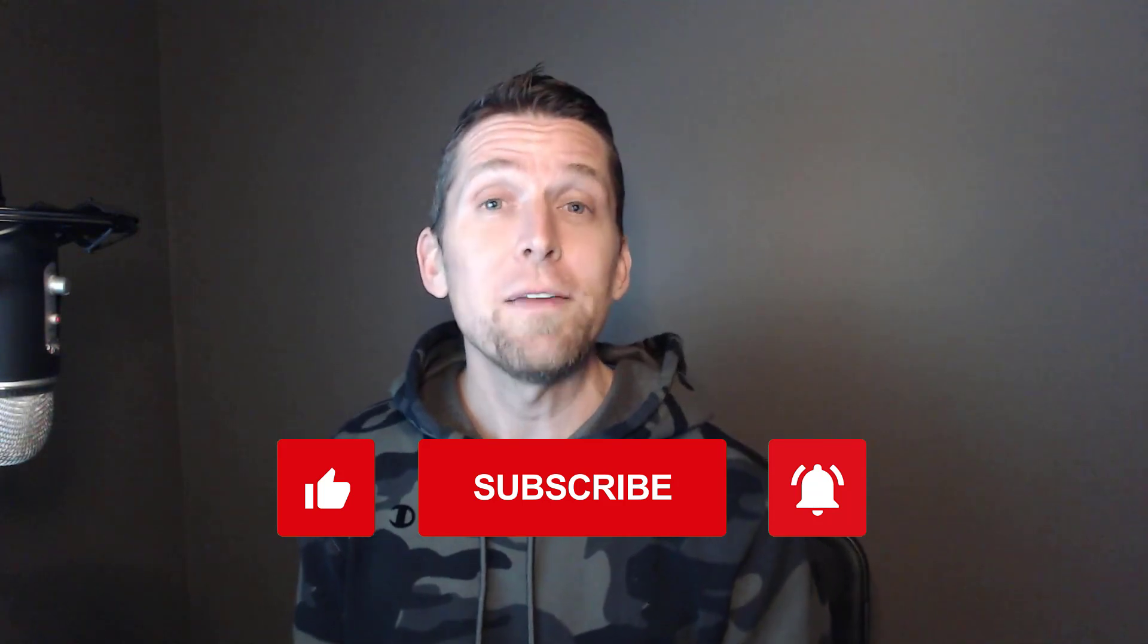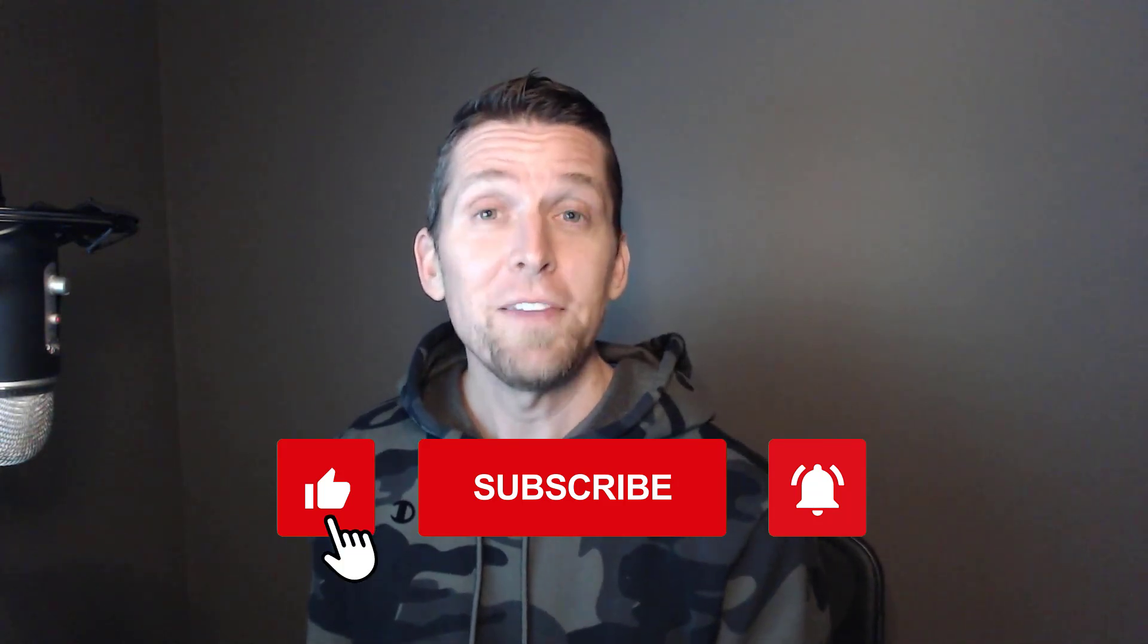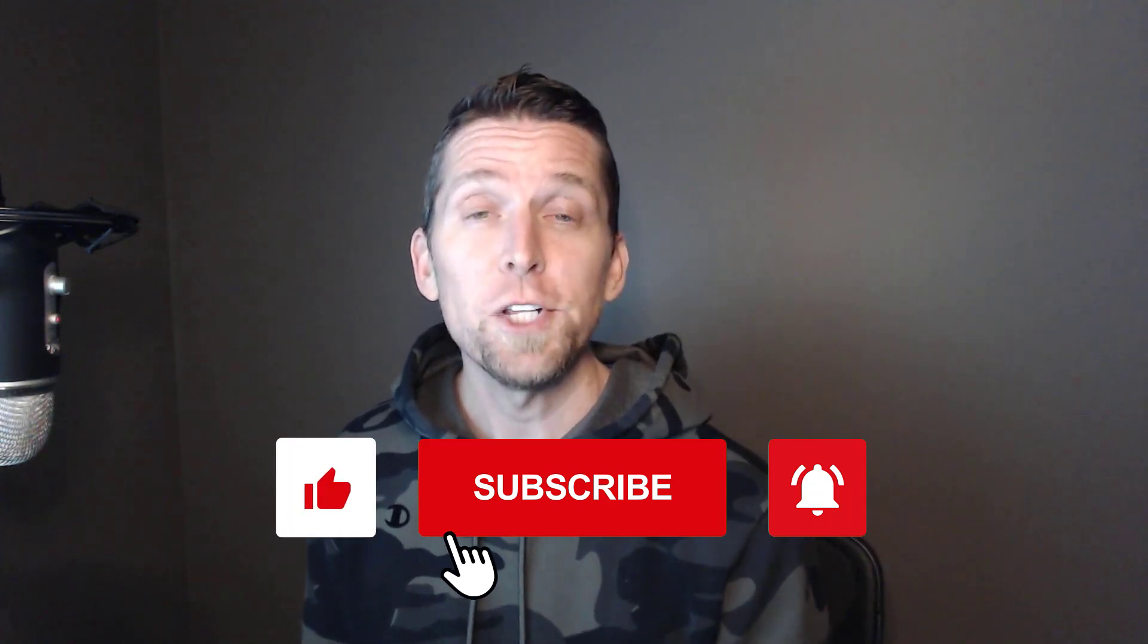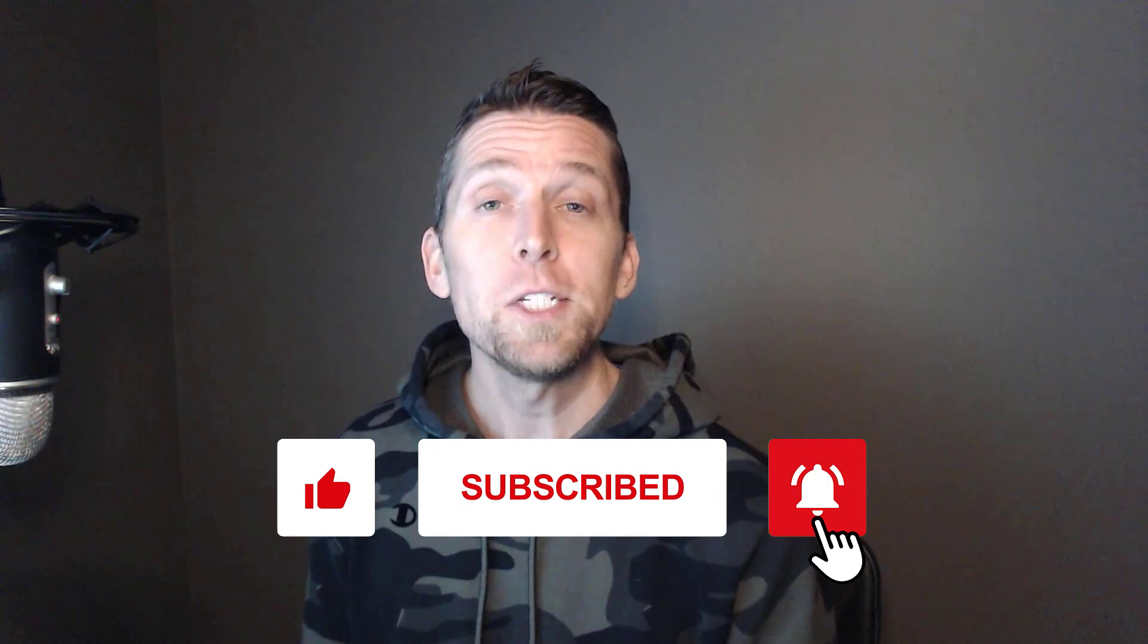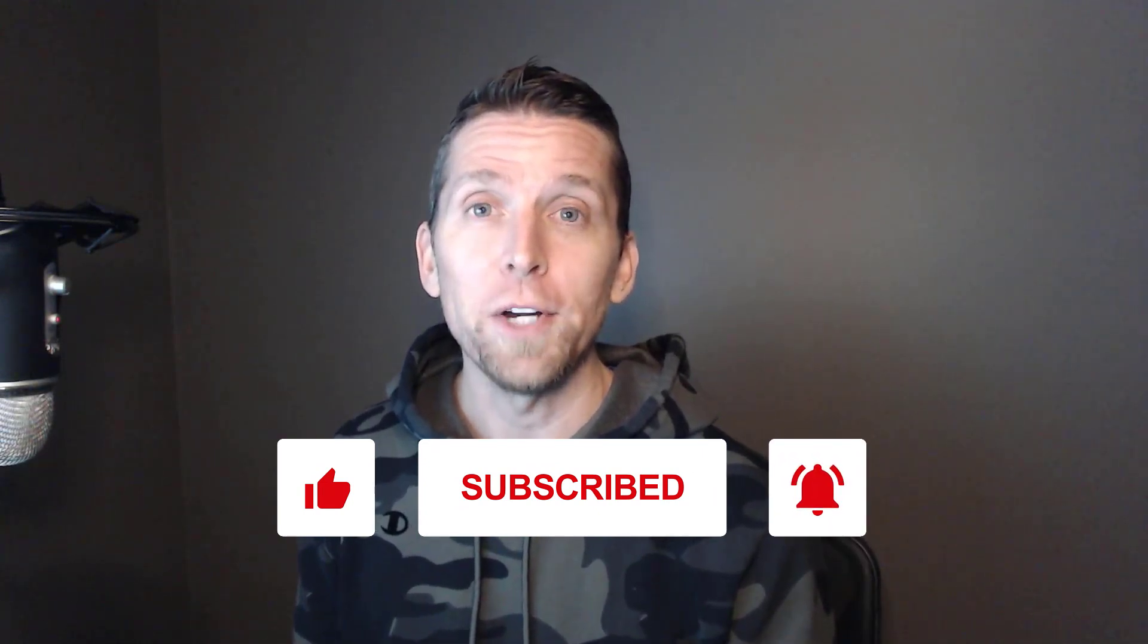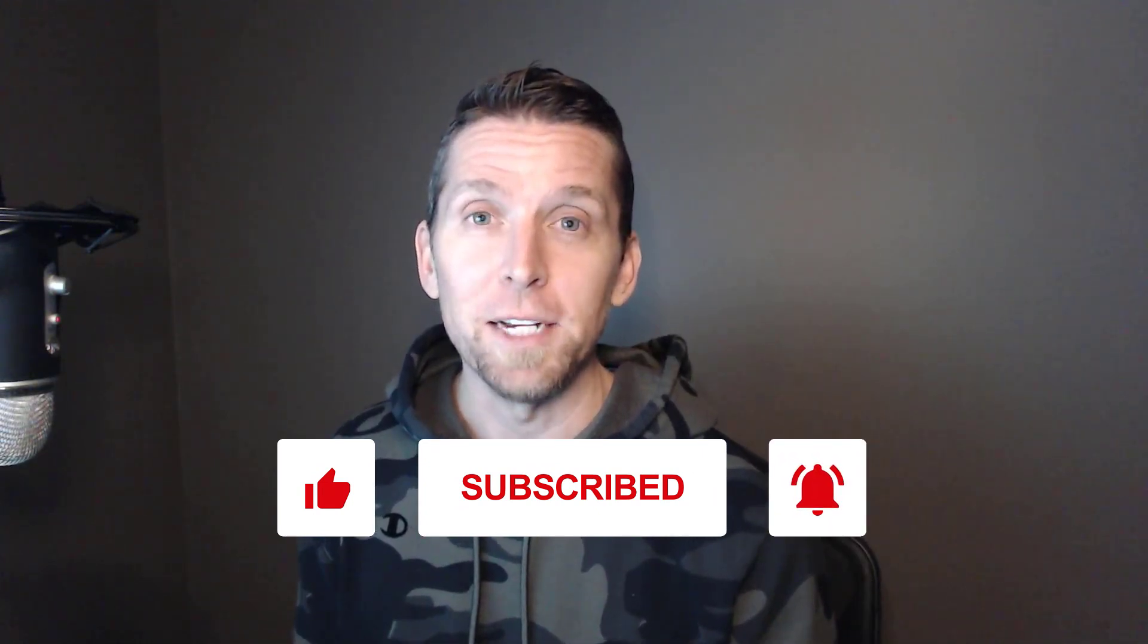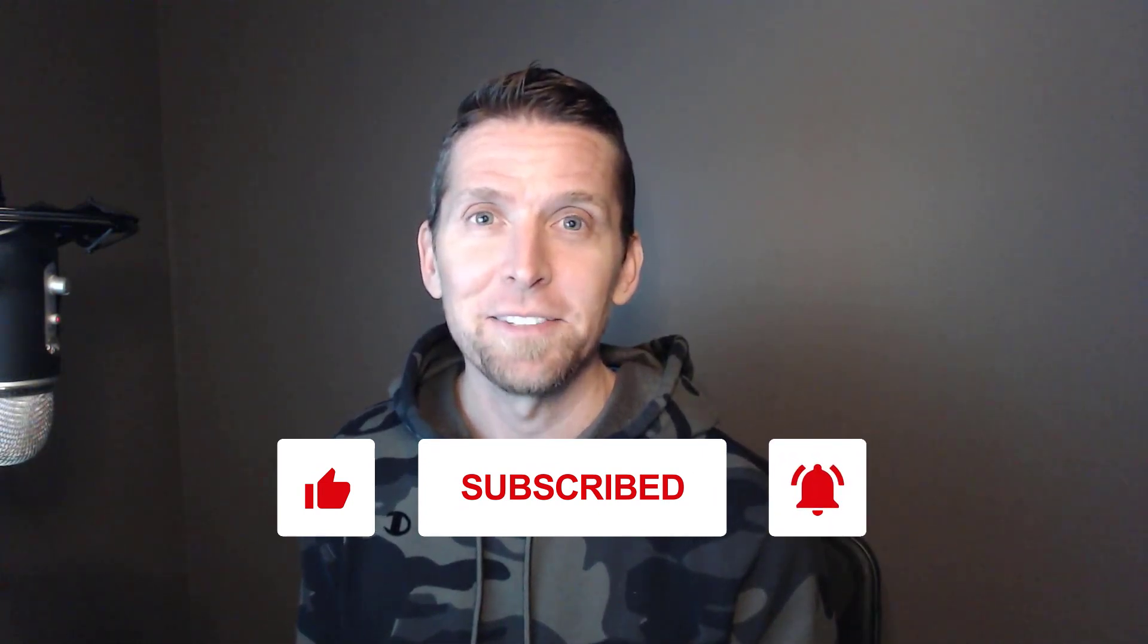If you found this video helpful, please give it a thumbs up. If you have any thoughts or questions, make sure to leave a comment and please subscribe for more videos on software architecture and design. Thanks.